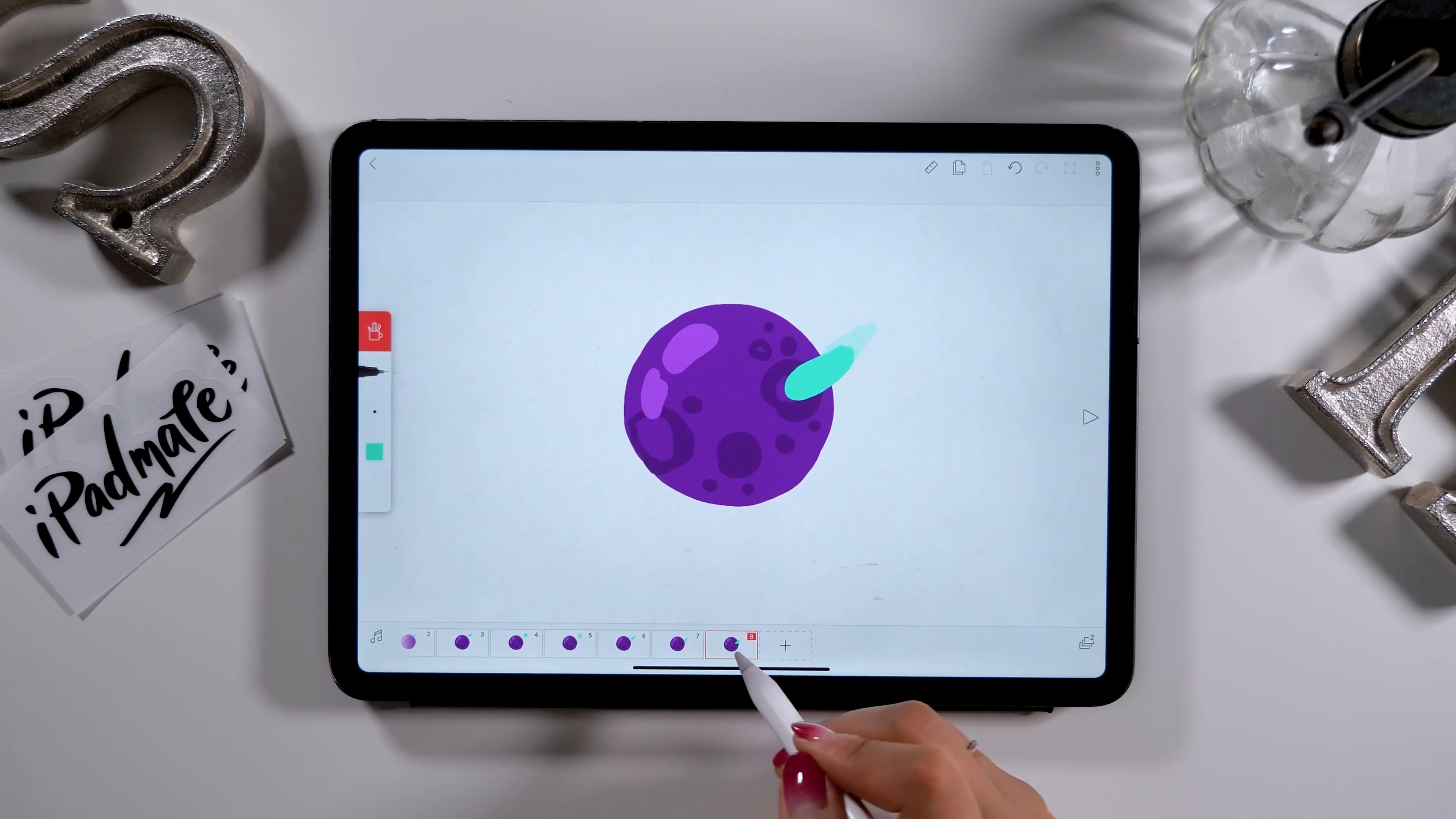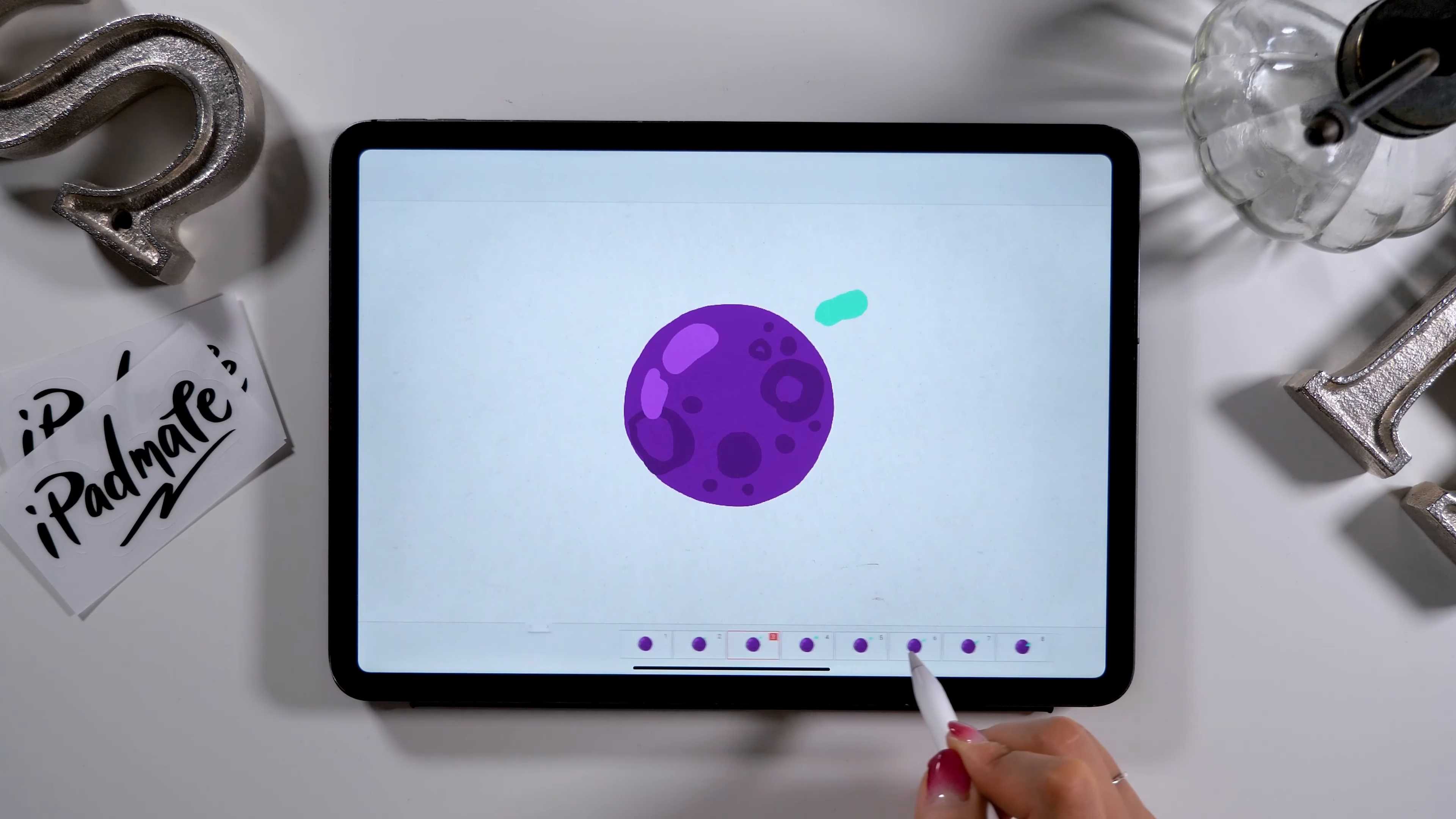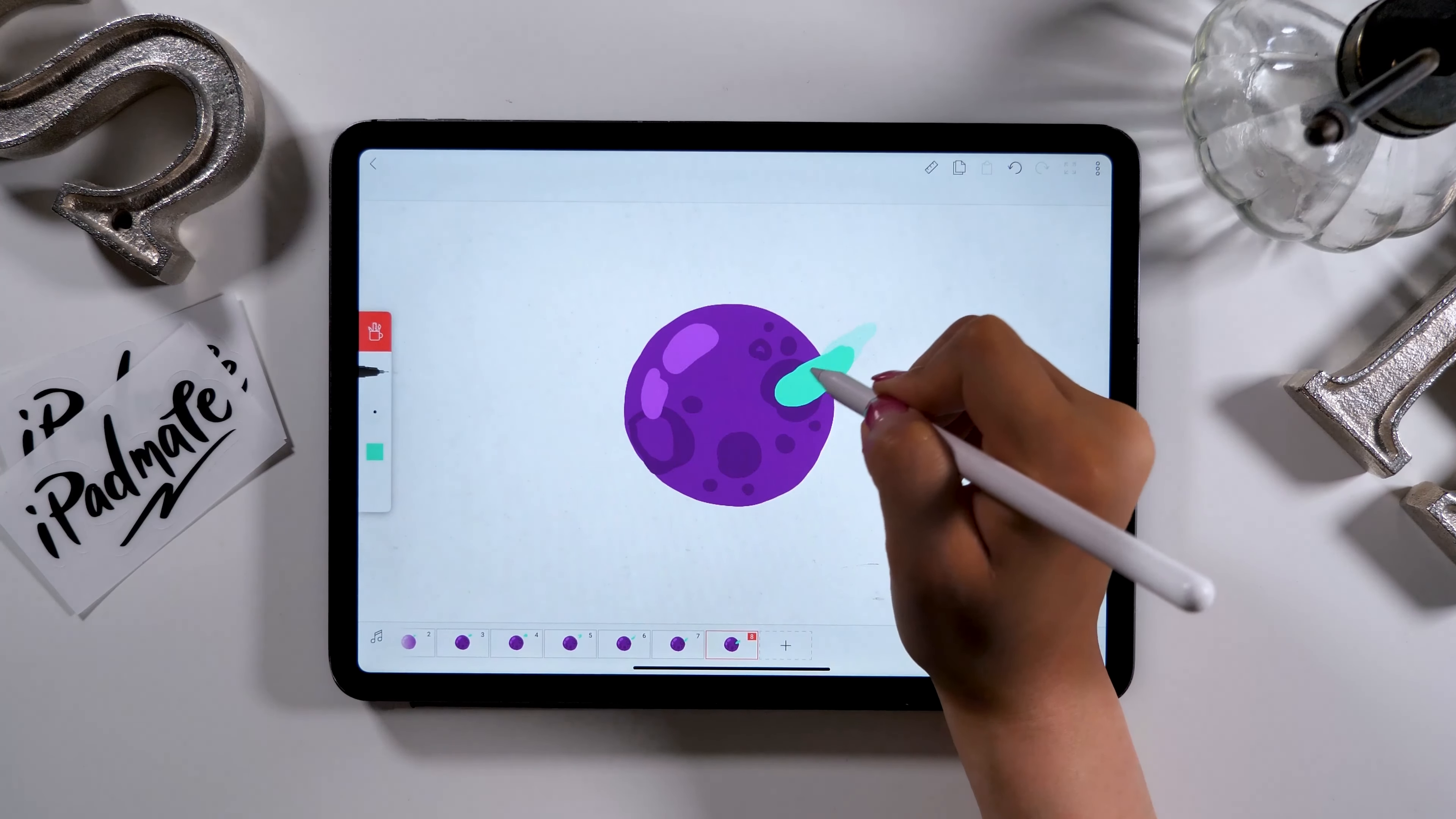As you proceed, you can drag the frame tool at the bottom to check what the general movement of your animation will be like. So make sure to check here once in a while.